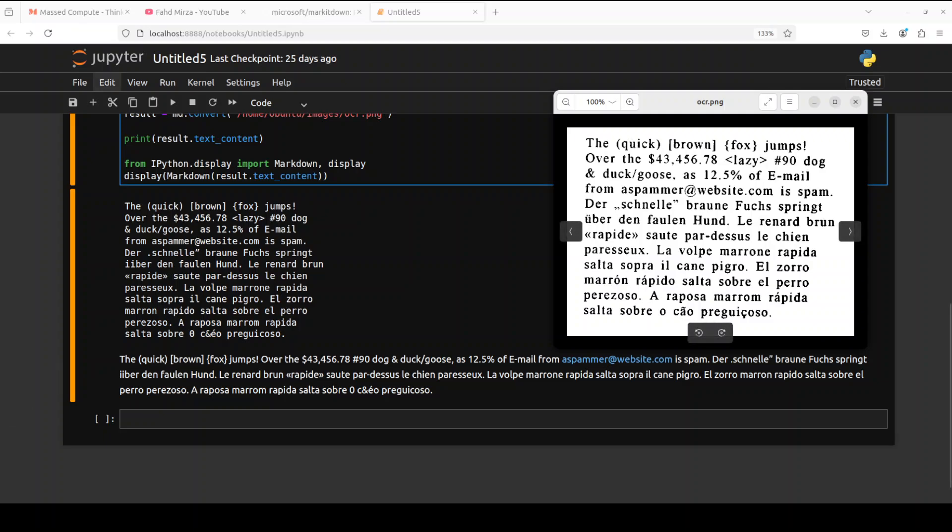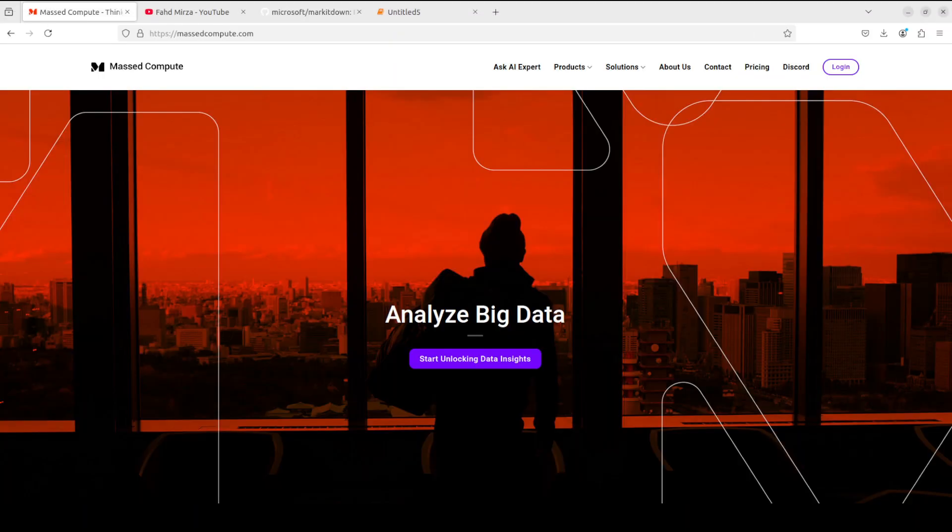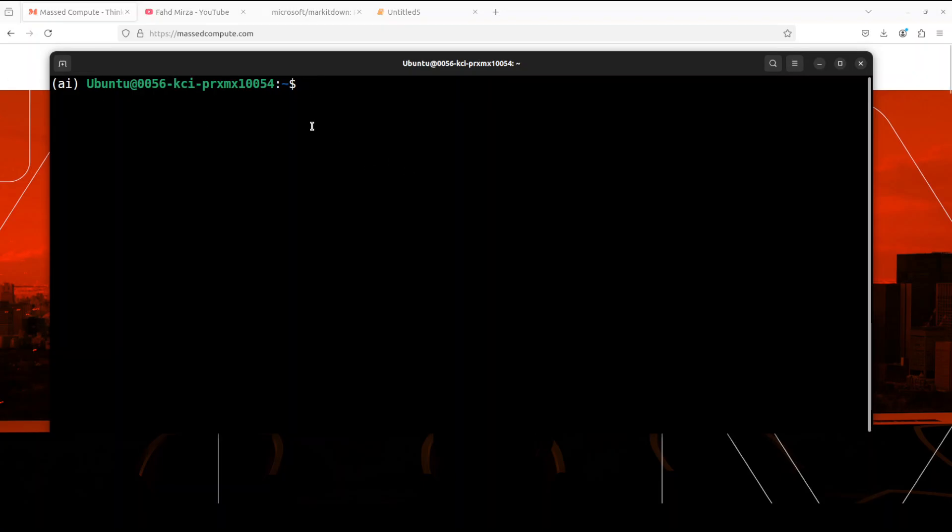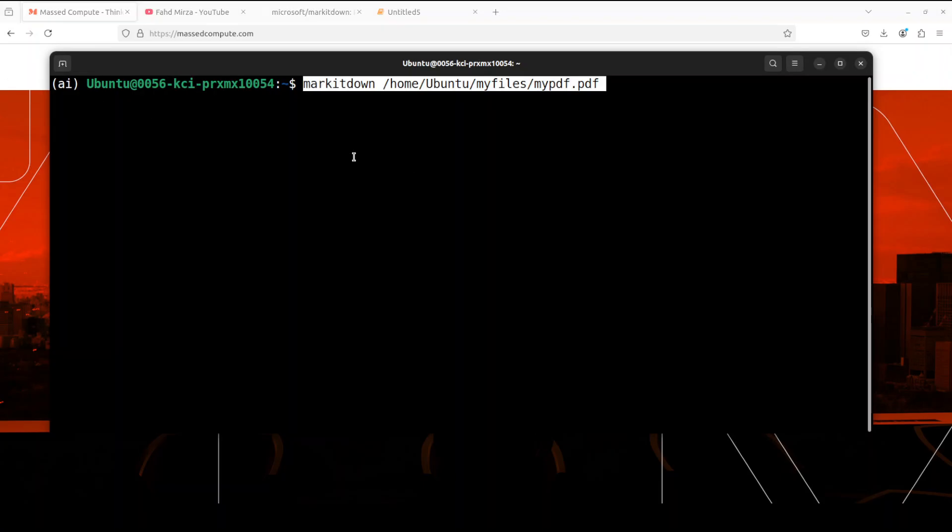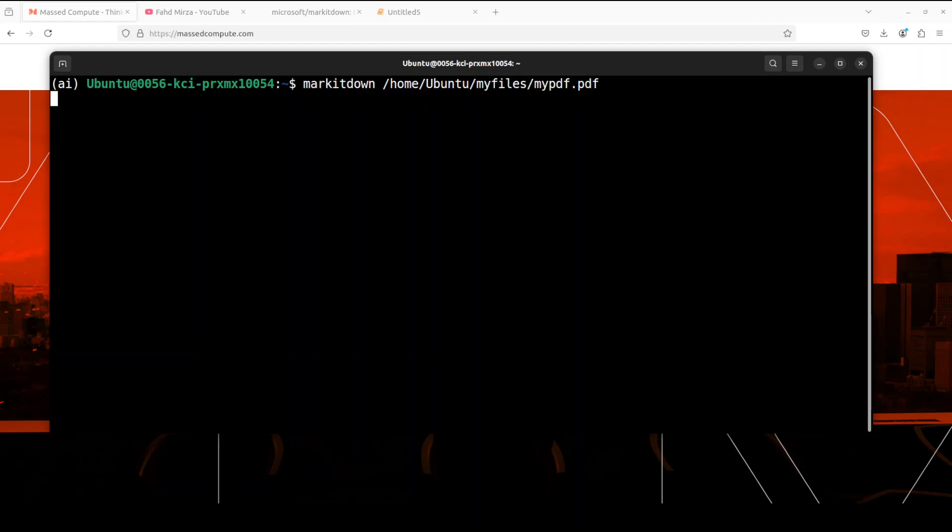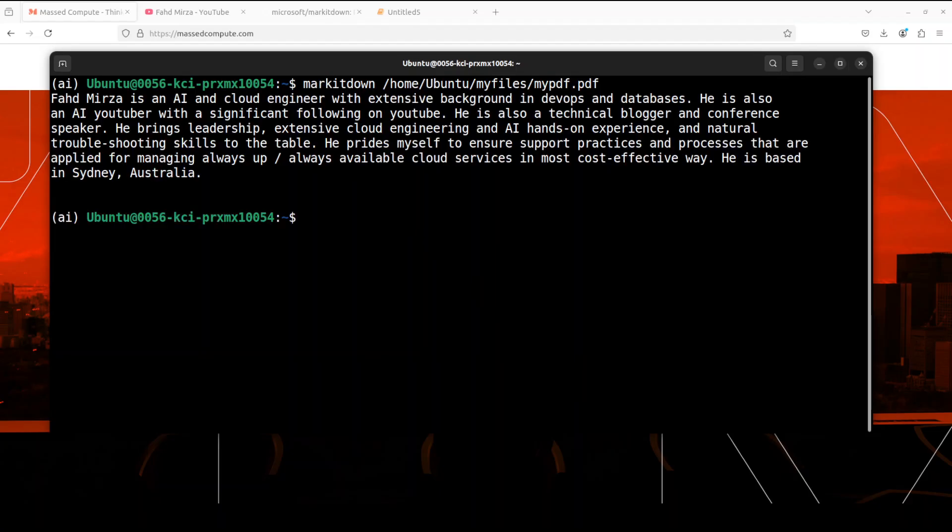If you don't want to use it in your Jupyter notebook or your Python code, you can also use it as a CLI. For that, let me take you to the terminal. So this is a terminal. All you need to do is to run it like this as a CLI where we are calling this MarkItDown and then giving it the file we want to convert it into Markdown. There it goes, it has converted it into Markdown.